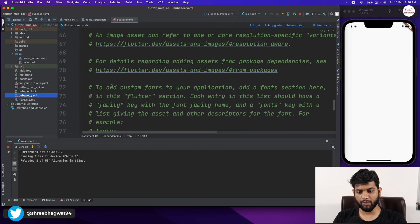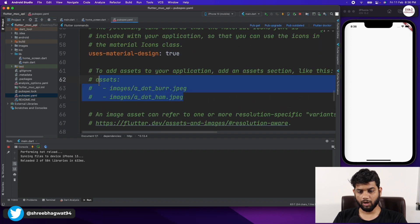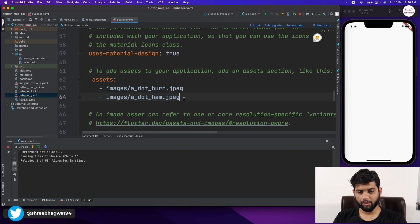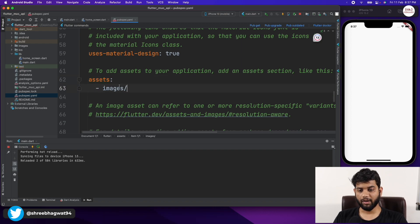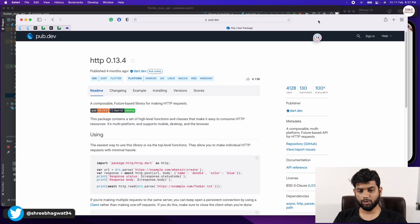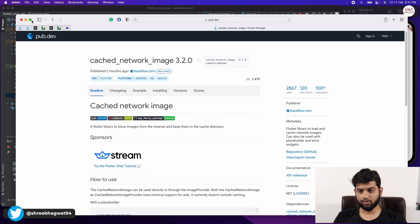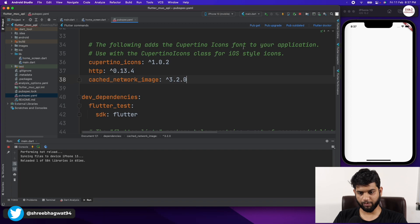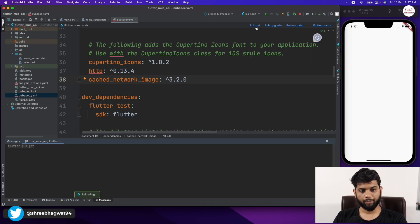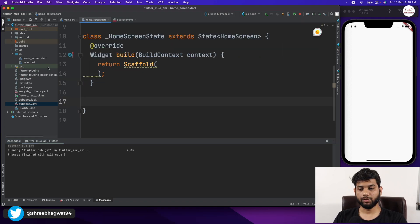Coming back to assets, I'm going to uncomment the assets section and fix the indentation. We also need one more package, so I'm adding it under cupertino_icons in pubspec.yaml and hitting pub get to download the packages from pub.dev.